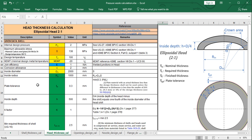Plate tolerance is the difference between the actual thickness of the steel plate used for fabricating the head and the design thickness. According to UG-16, plate tolerance must be smaller than 2.3 mm or 6% of the design thickness. In this case, it equals 0.3 mm.